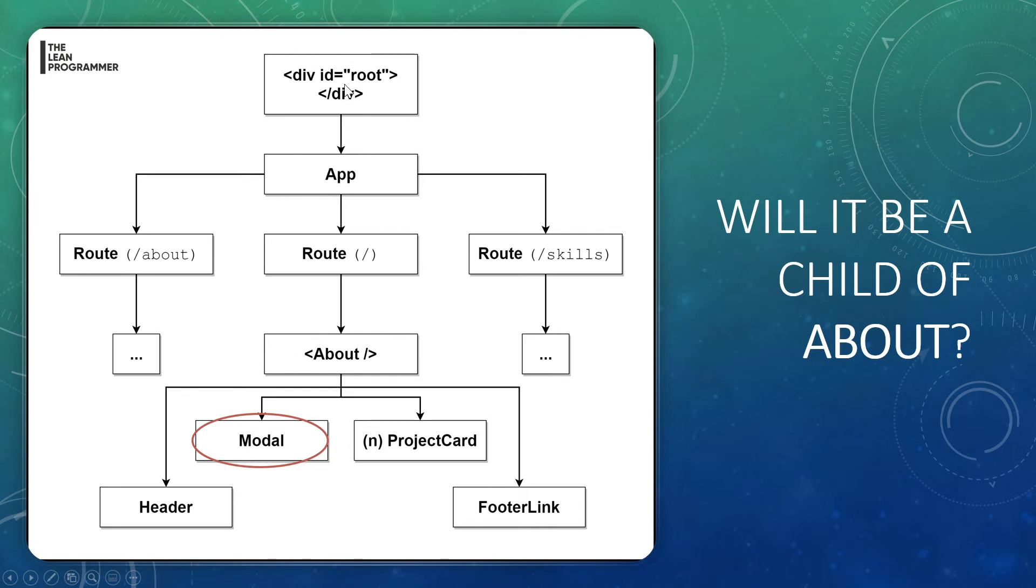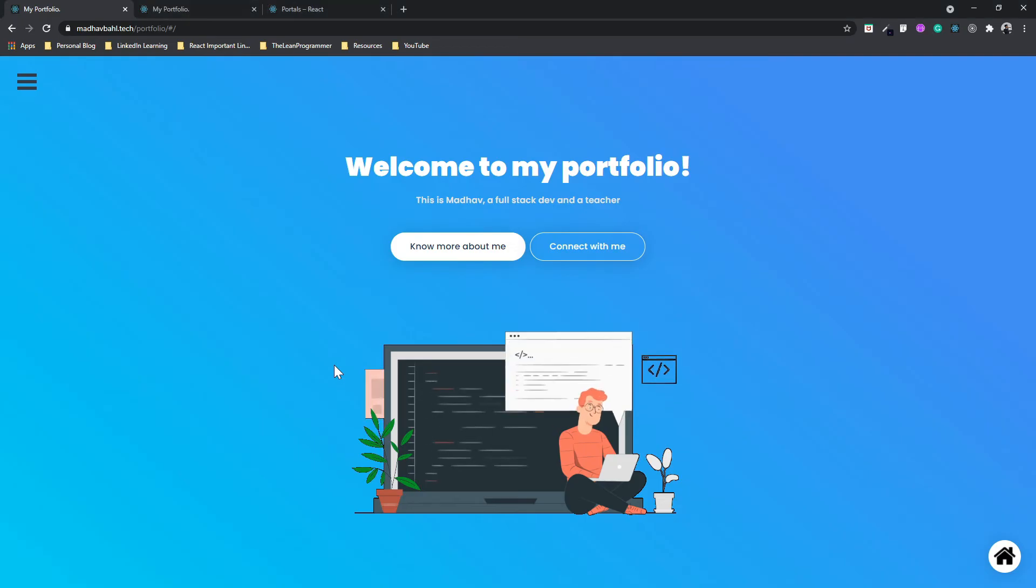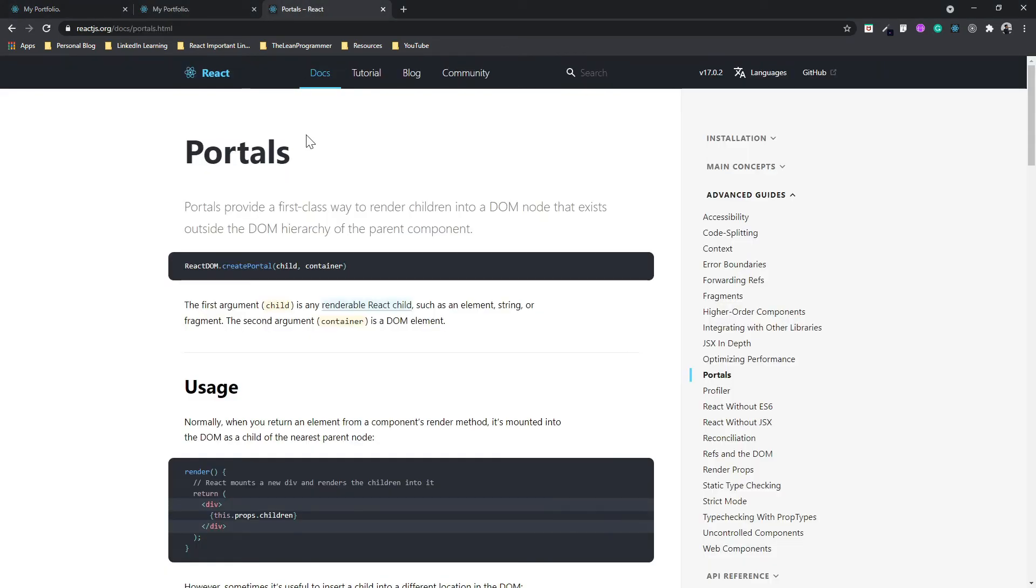React generally uses a single div ID with the ID root to display all our elements. So it will have a div with ID root, and then it will have an App, and then it will have a child component and so on. So the component hierarchy is maintained like this. Now we can't place it anywhere apart from this. This is where React Portals come into the picture.